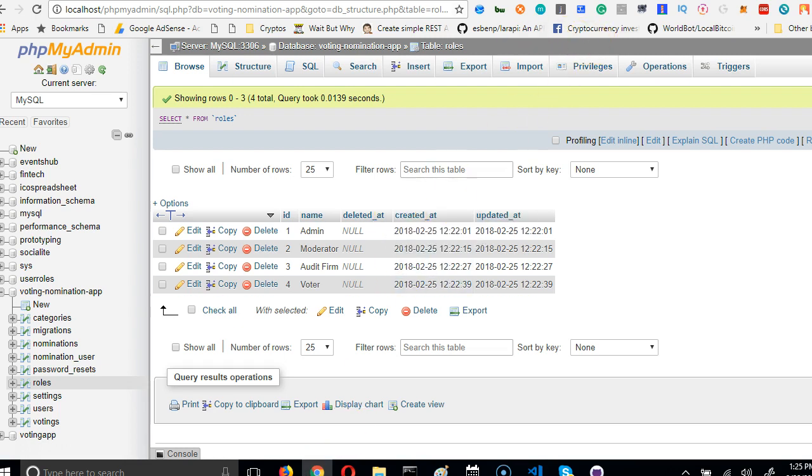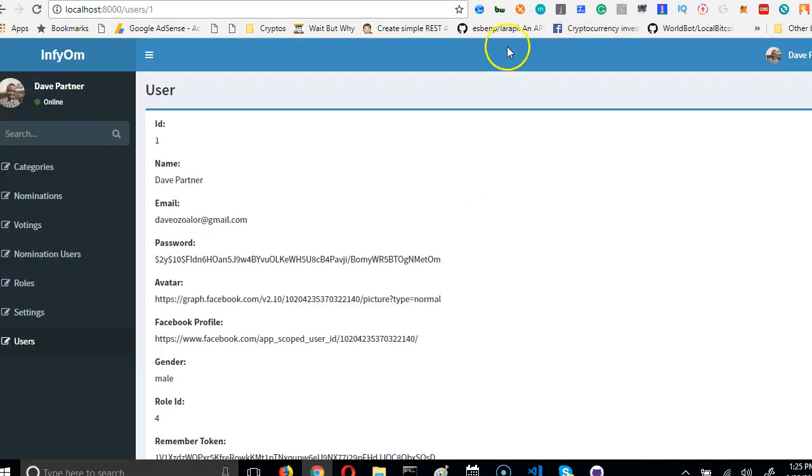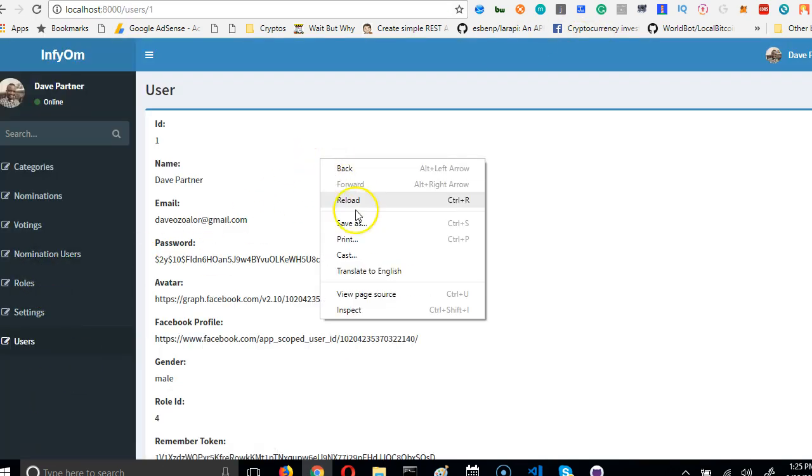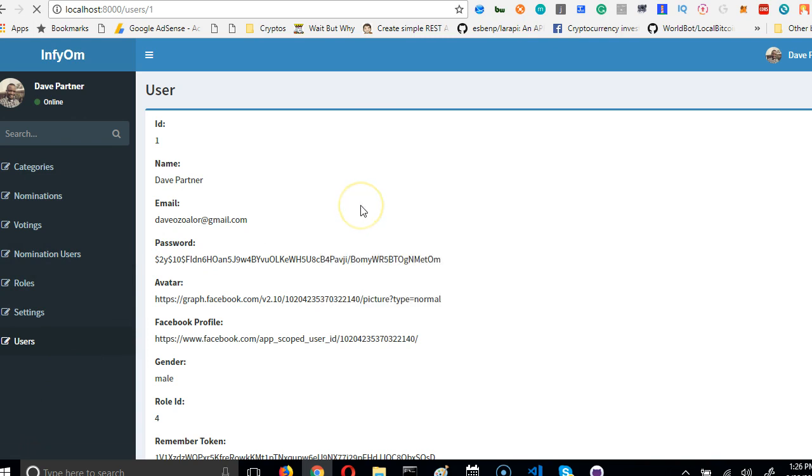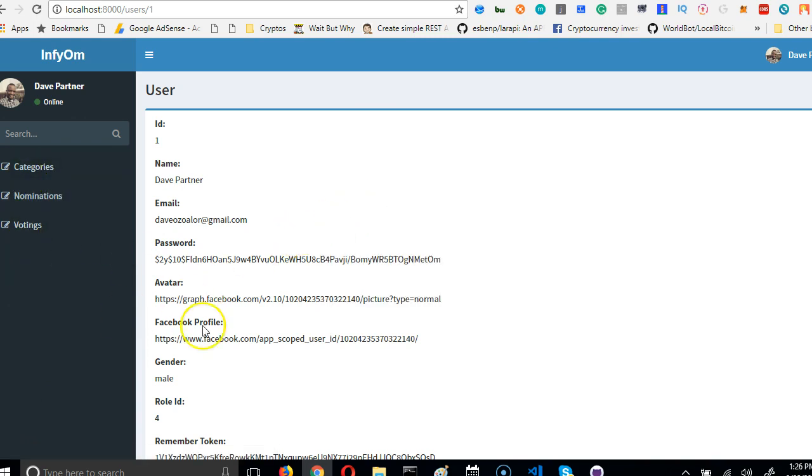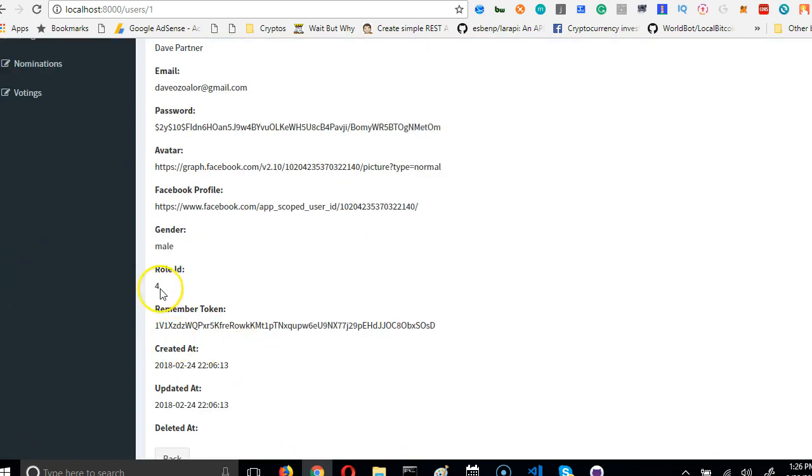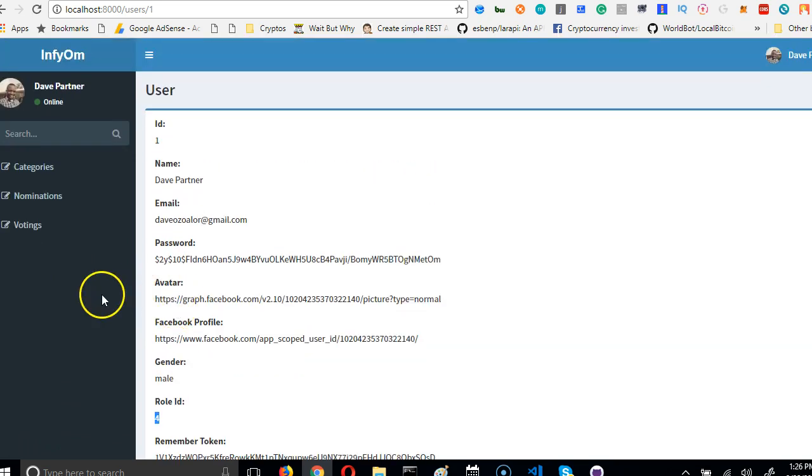So we get back to our app and refresh. Most of these things should disappear right now. They disappeared because I'm not - I'm neither an admin or a moderator. Alright, so cool.